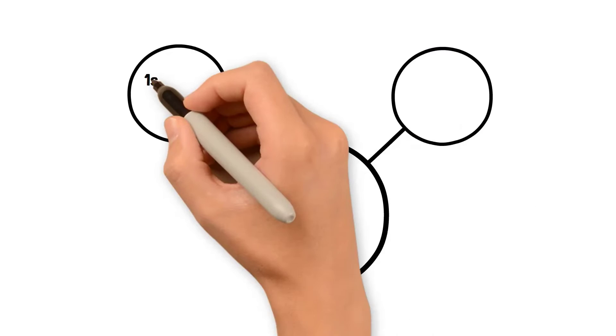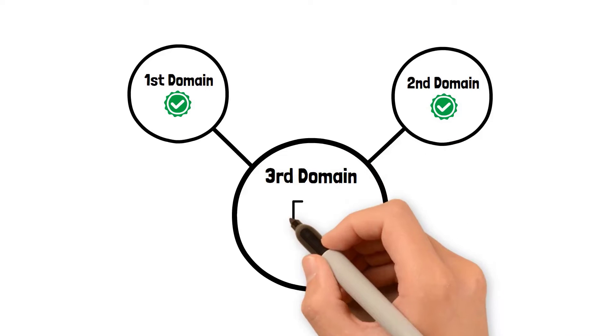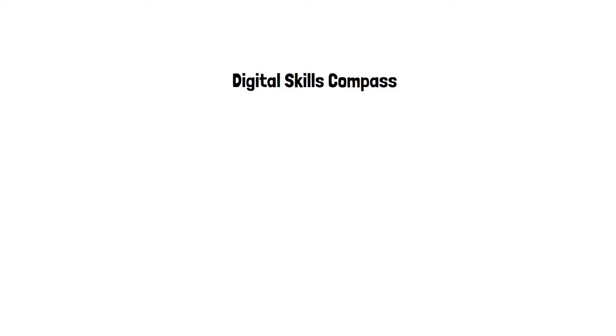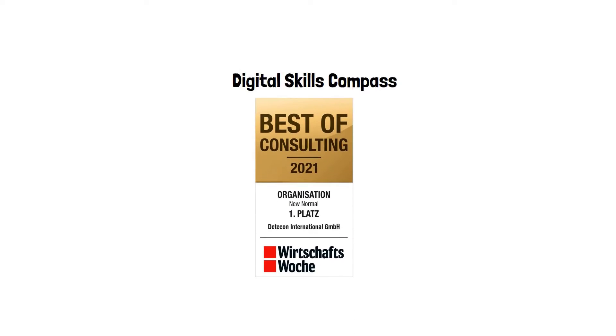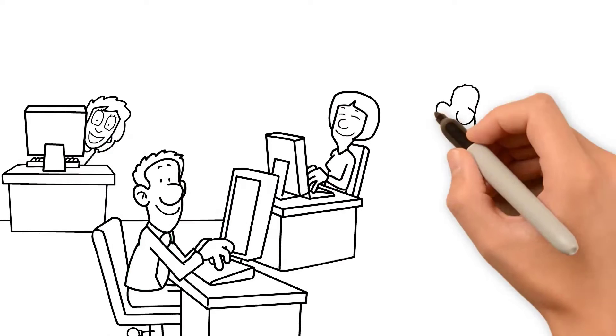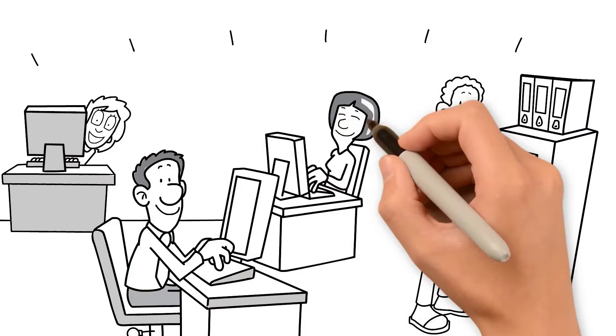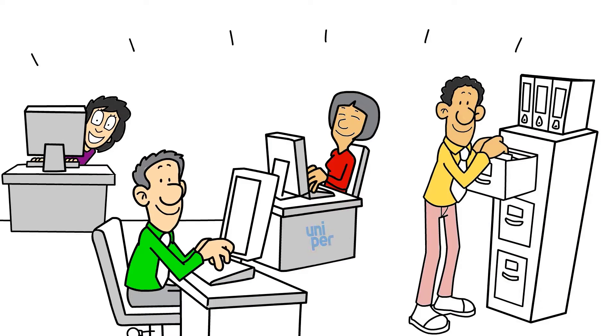Central to the success of the first two domains is the third domain, the required data skills. Our award-winning training program, the Digital Skills Compass, has already convinced many of our clients and taught their employees new digital skills based on our future learning approach.